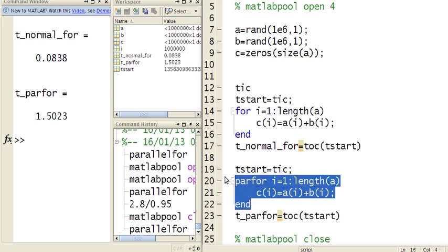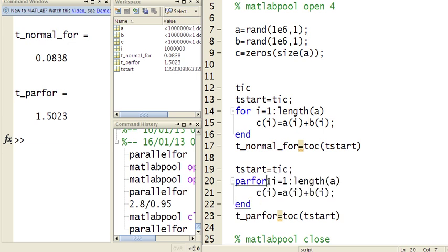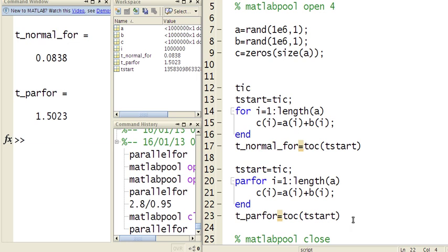What's really interesting is that if you look at it, the syntax is exactly the same. Instead of the for, I have written parfor. That's the only difference there is in using this. But just because I use this doesn't mean that I will be using parallel for loop.